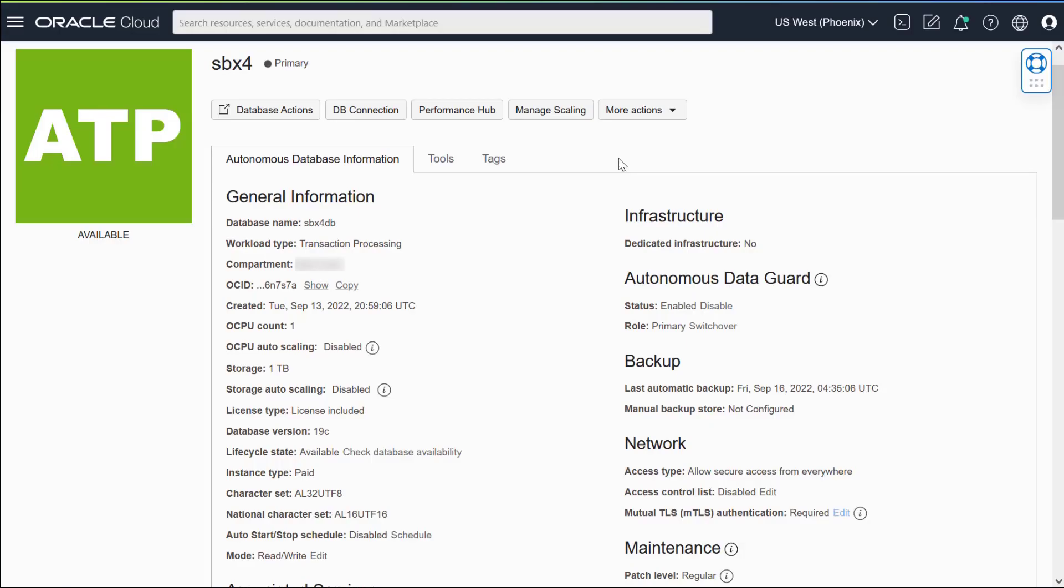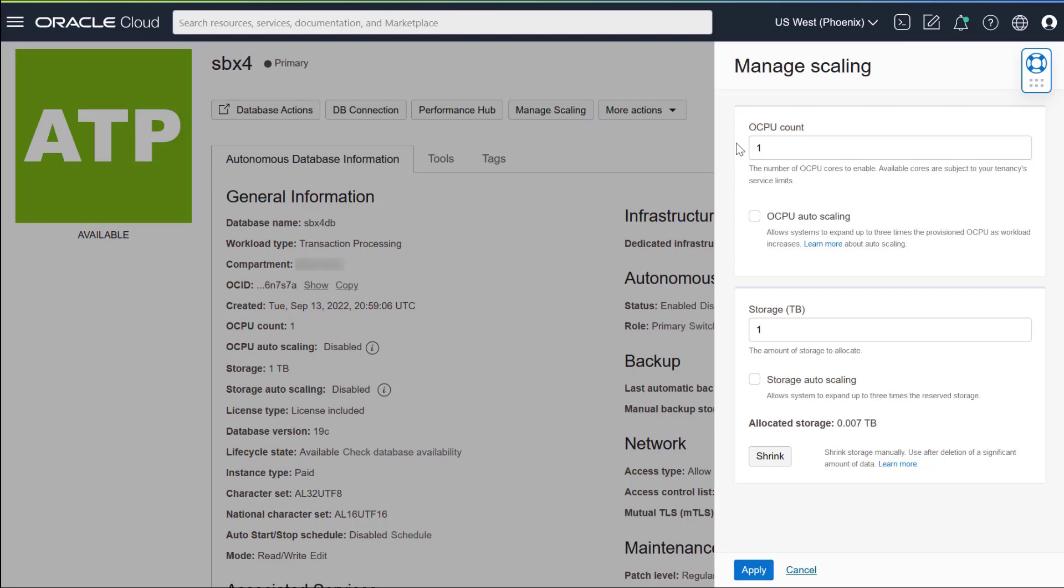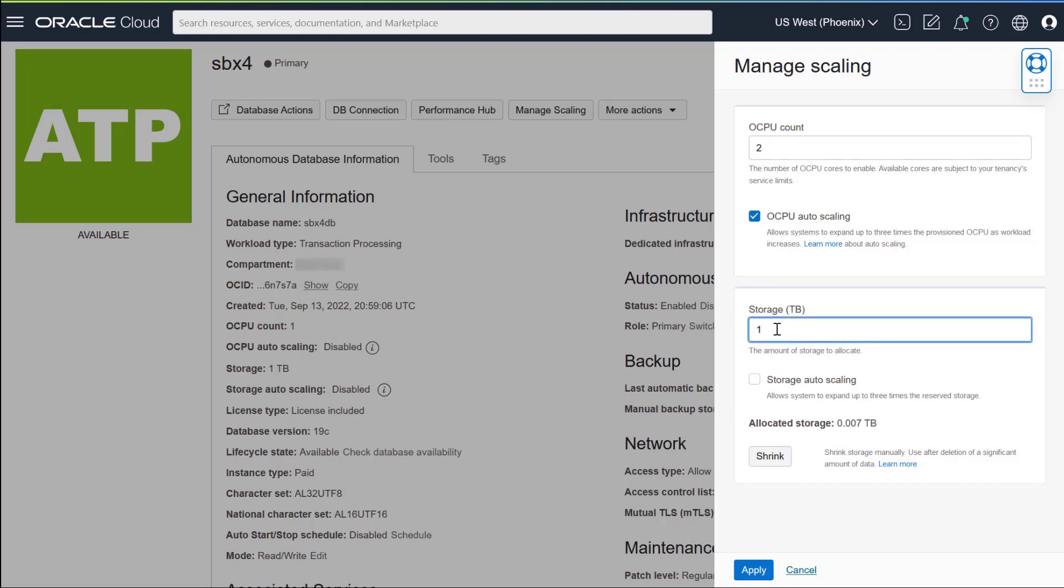As your apps scale up, you'll pay only for the compute and storage needed. Change these resources manually or have Oracle make automatic adjustments for you with no application downtime.